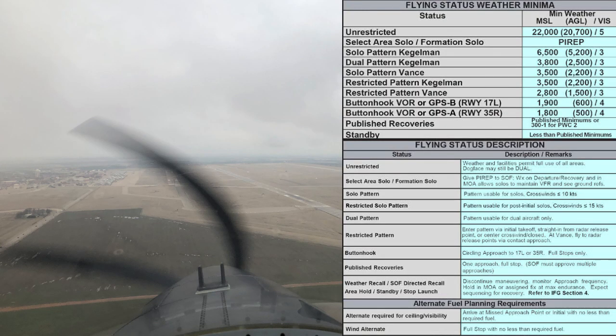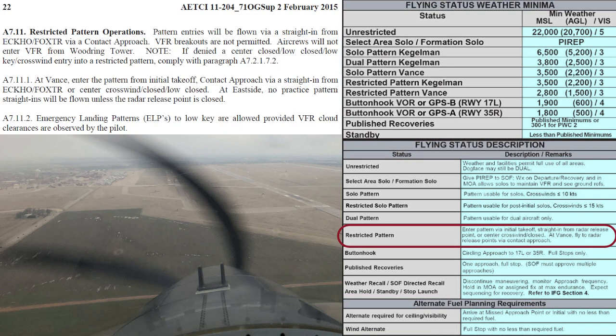There are three ways to enter the east side pattern when the status is restricted: from initial takeoff, after flying the ILS to the center runway and then pulling closed or turning crosswind, or from Echo or Foxtrot and then executing a straight-in.